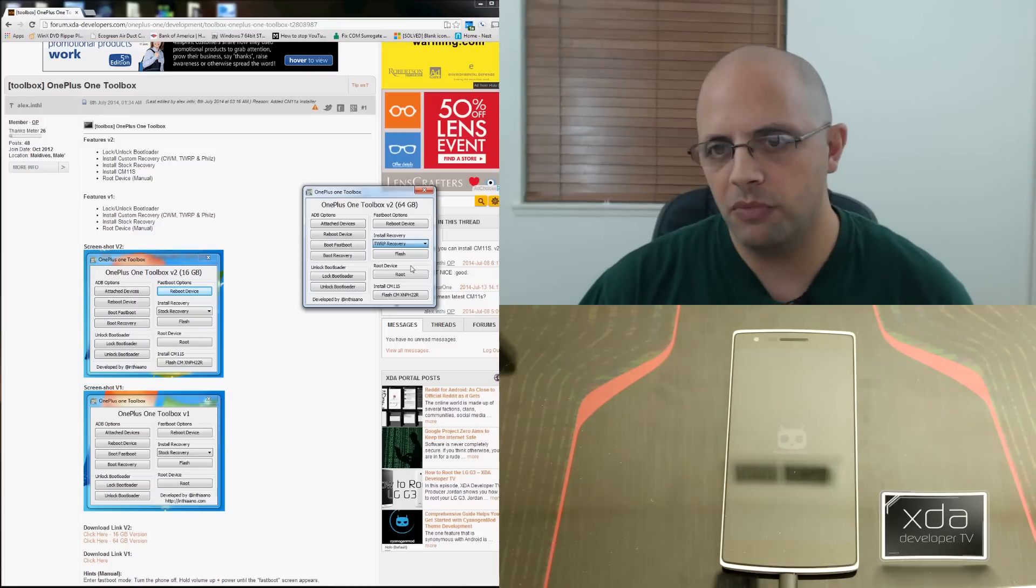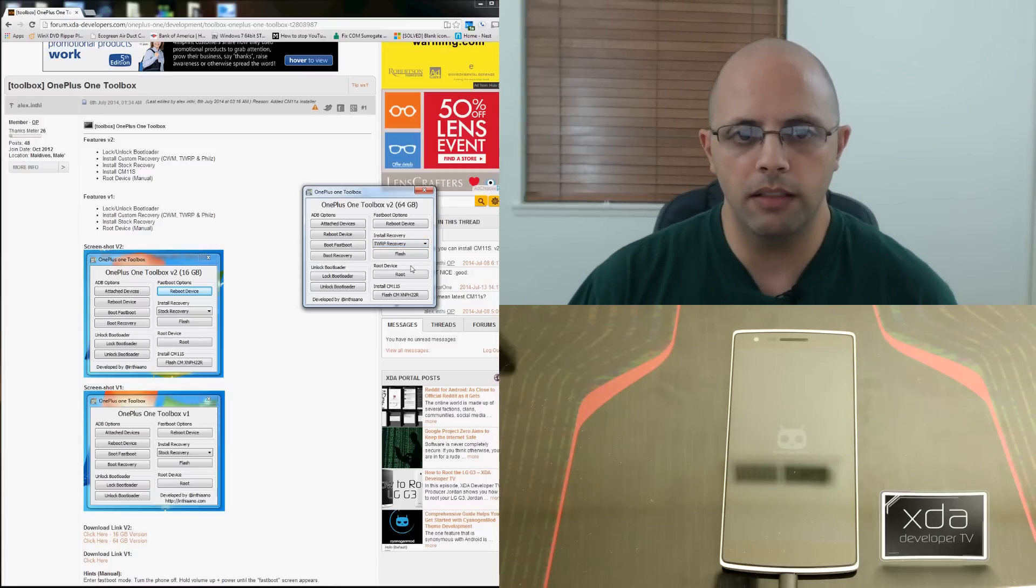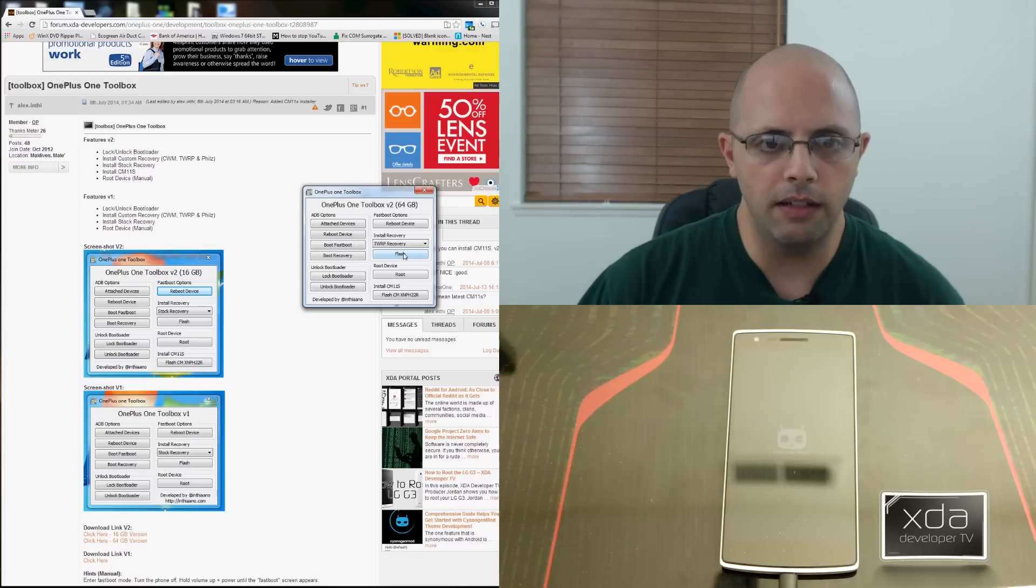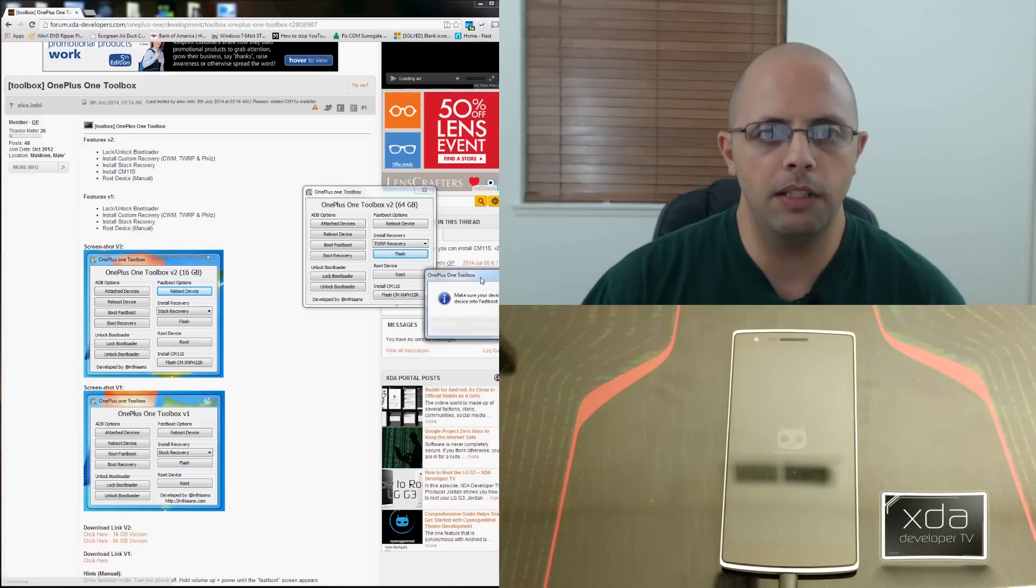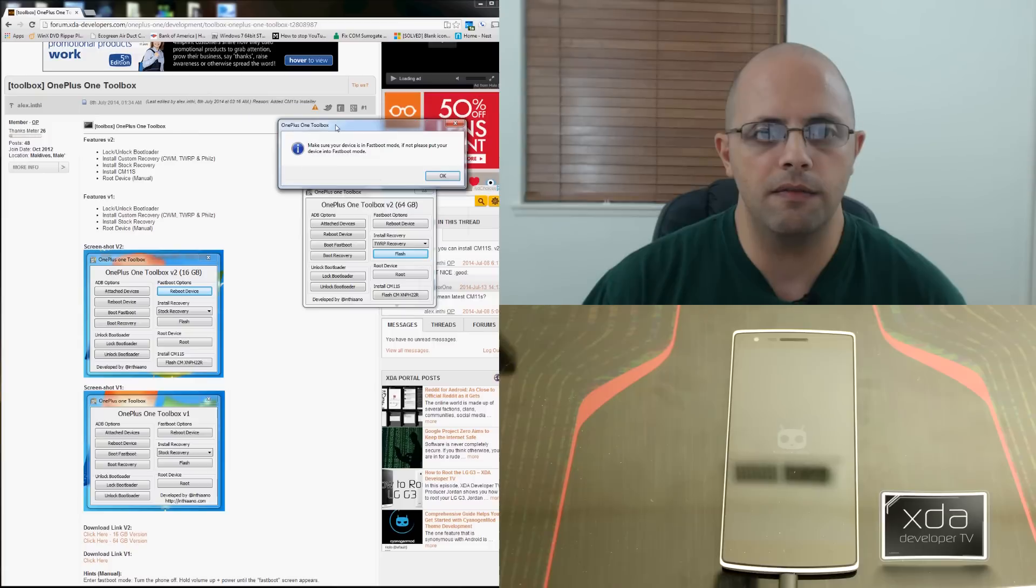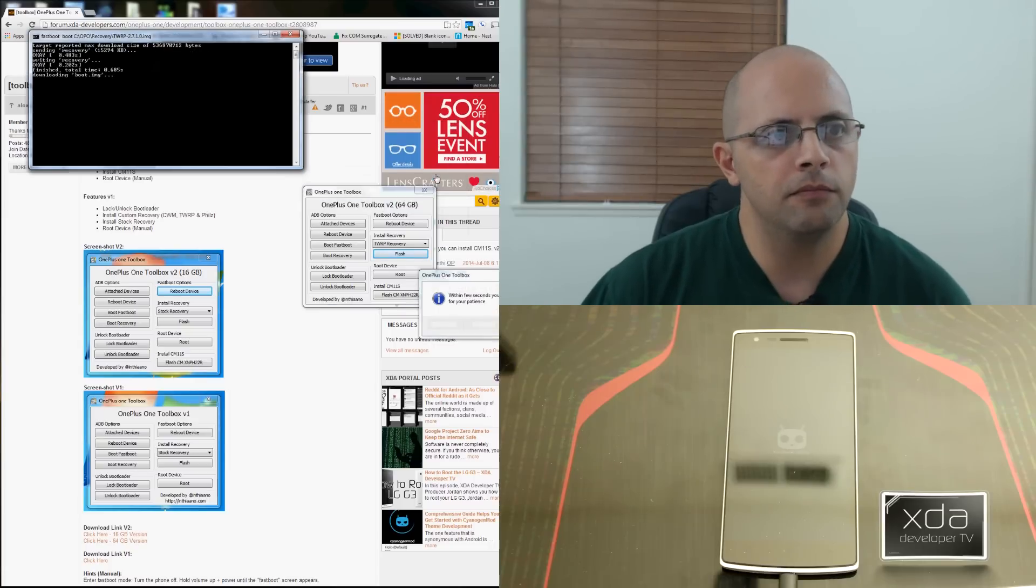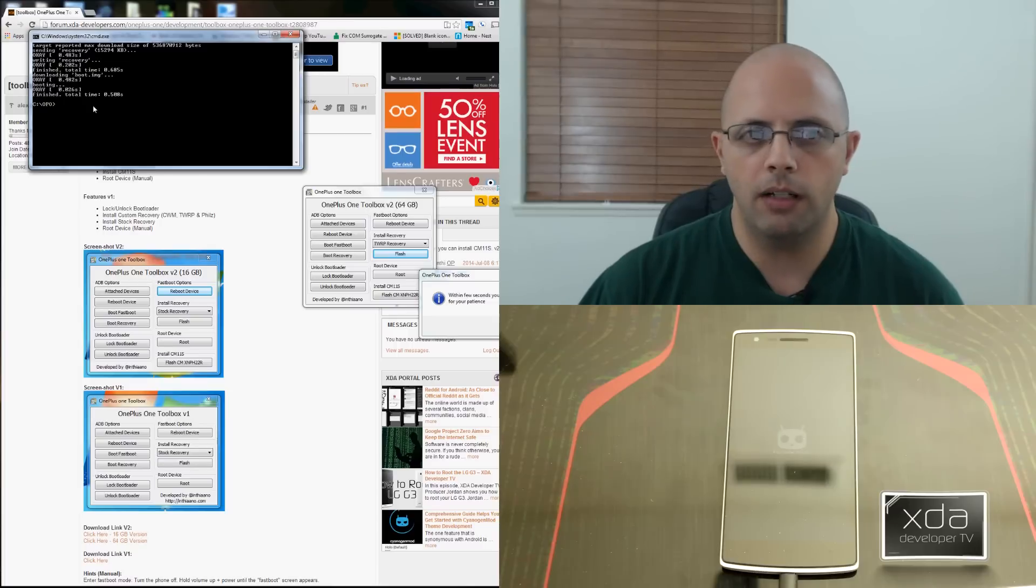I'm going to go with TWRP, just personal preference. You can go with Phils. You can go with the Clockwork mod. It's up to you. It's connected. I'm going to go ahead and say flash. It's going to make sure it tells us, please make sure your device is in fastboot. Hit okay. We'll see the process go through. It's done.